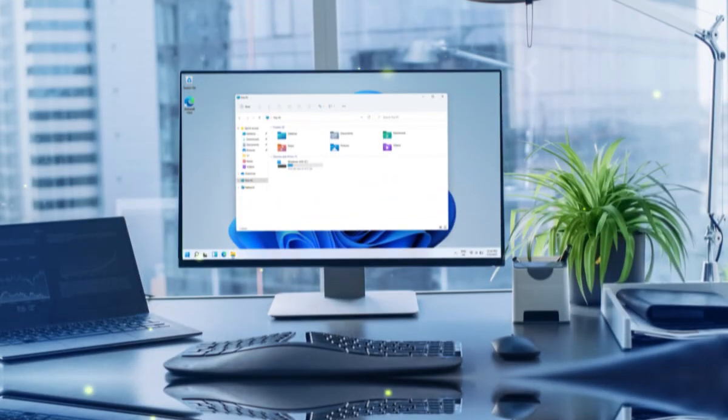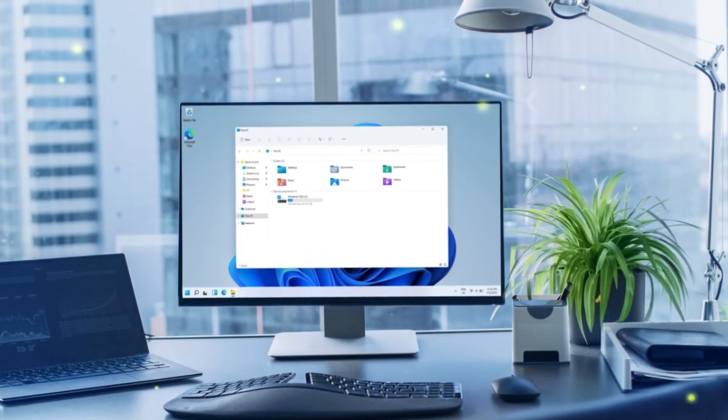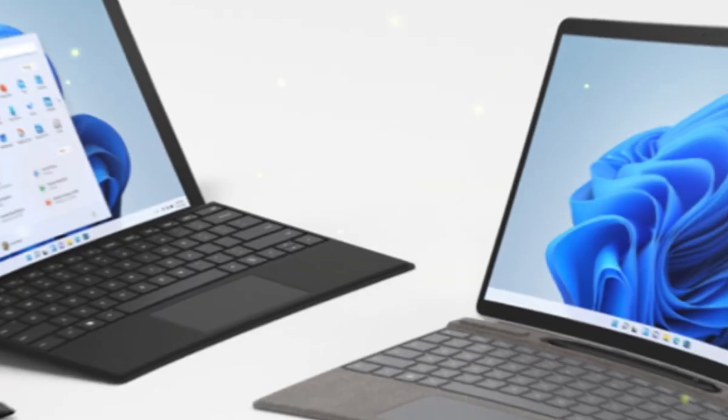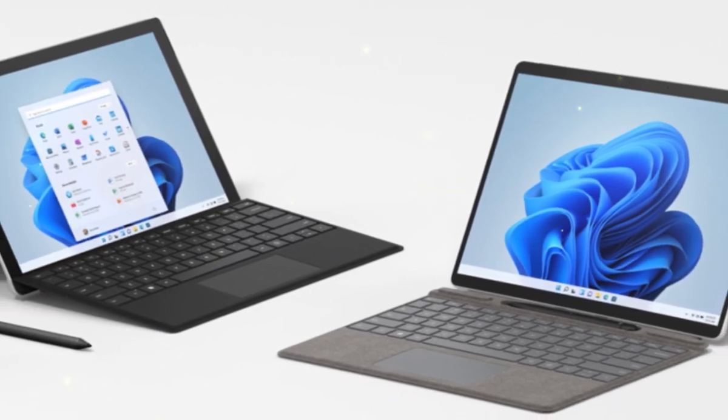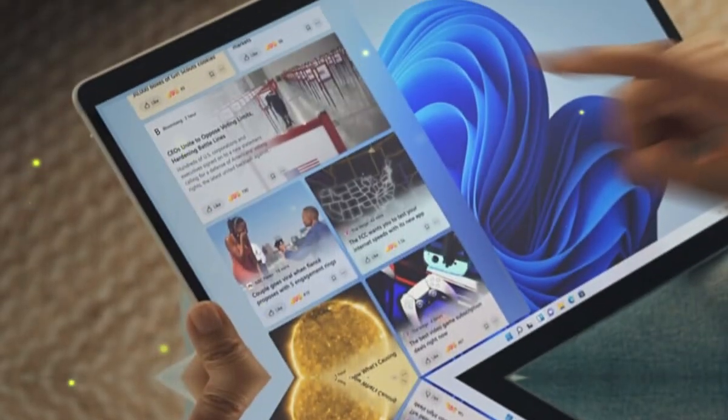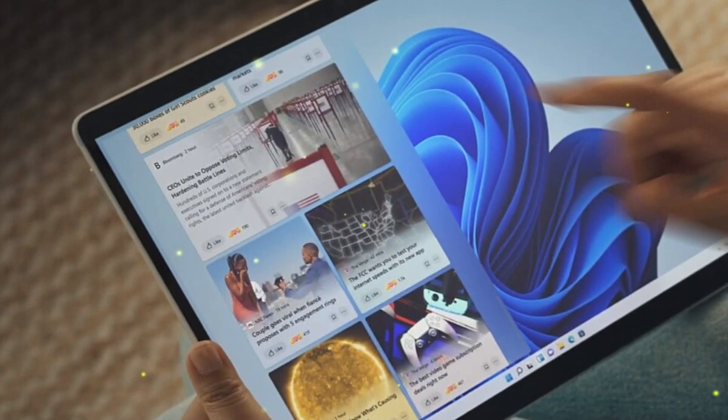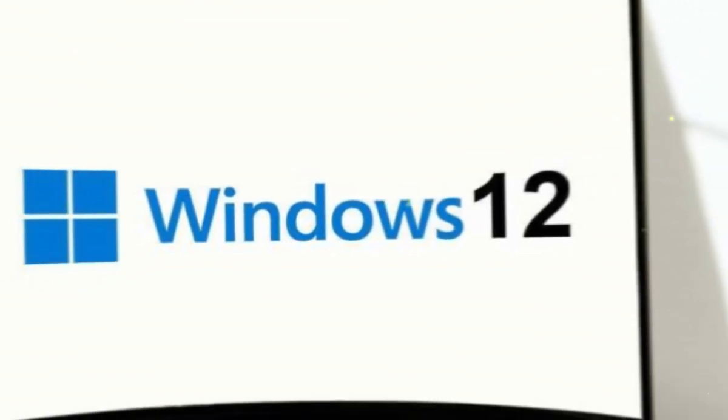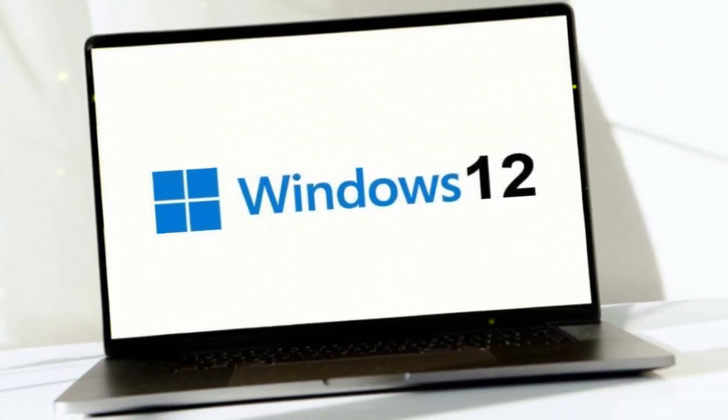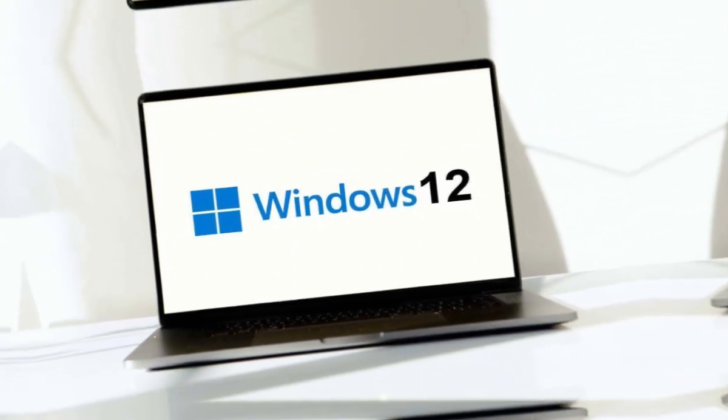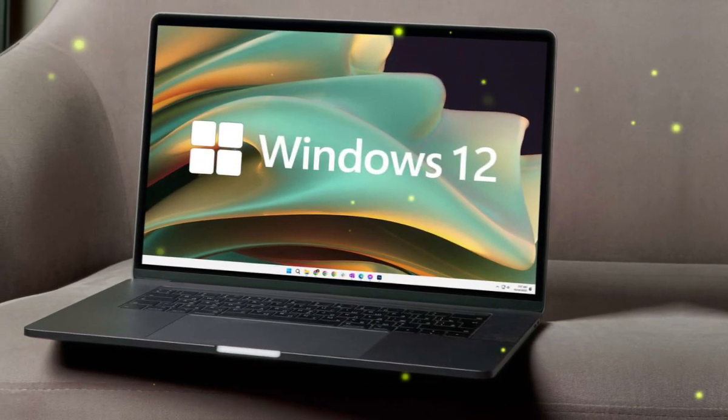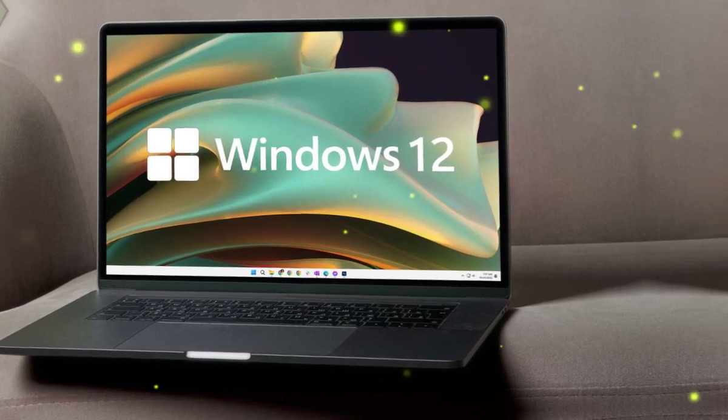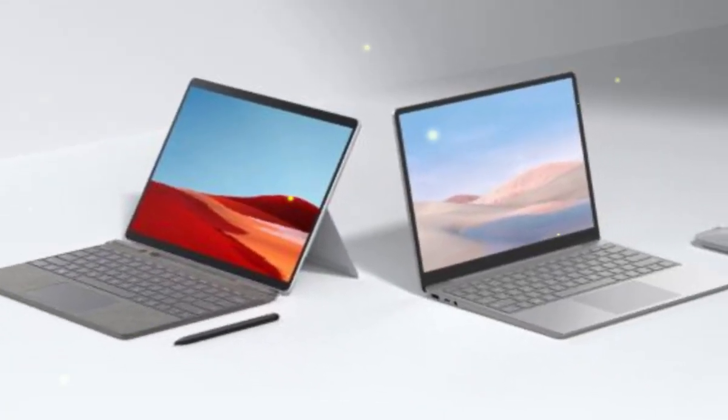To summarize, Windows 12 holds the promise of a significant upgrade in user experience, addressing many of the issues users face today. From enhanced security to AI integration, customizable interfaces to virtual assistants, this operating system has the potential to revolutionize the way we use computers. If you enjoyed this video, don't forget to subscribe and check out our other content on tech trends and updates. In the comments below, what's new in Windows 12?